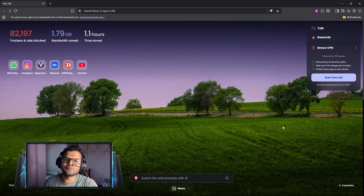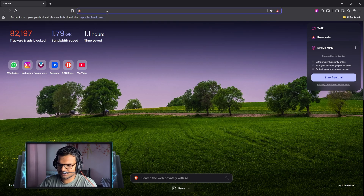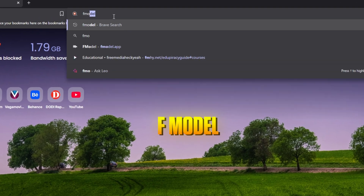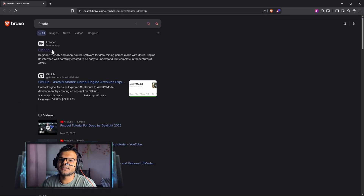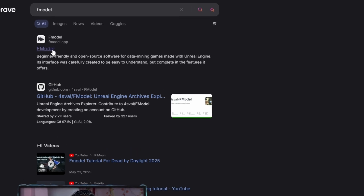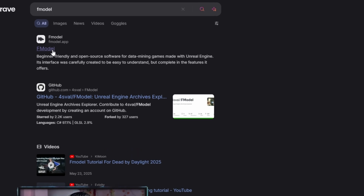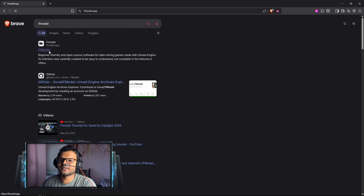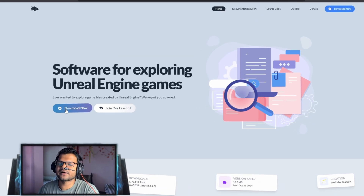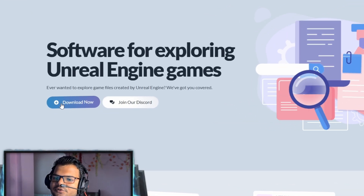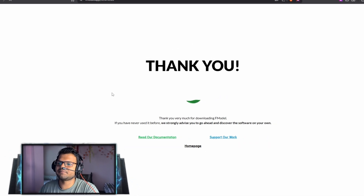For downloading the FModel application, you just need to search FModel on your browser. The first website that appears is the FModel website. Just open it and you can find the download link there. Just download this application.